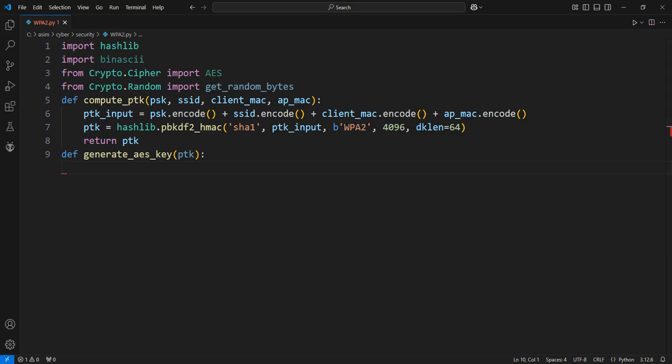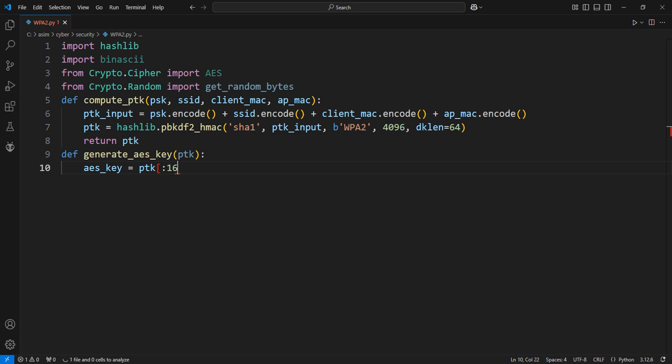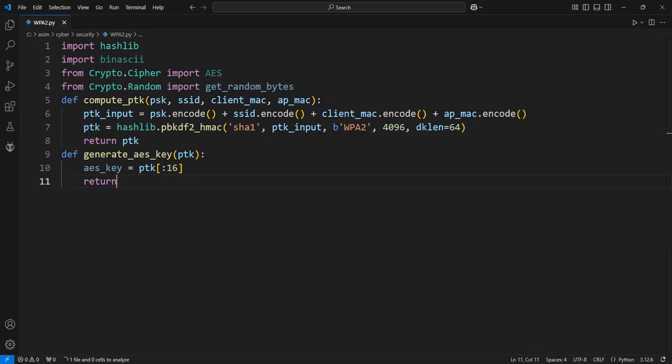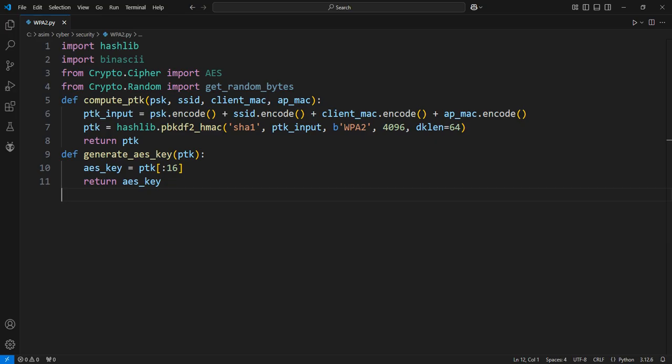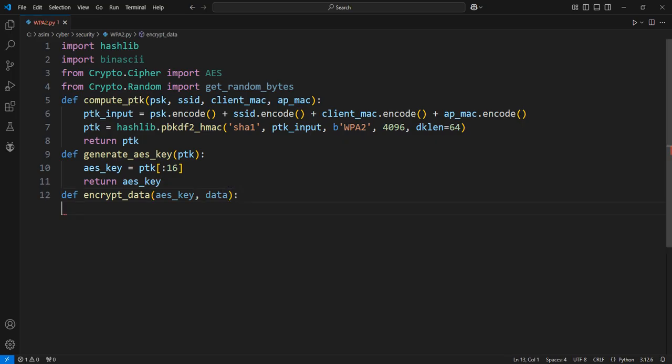Define the function to extract the AES key from the PTK. Extract the first 16 bytes of the PTK to use as the AES encryption key. Return the derived AES key.